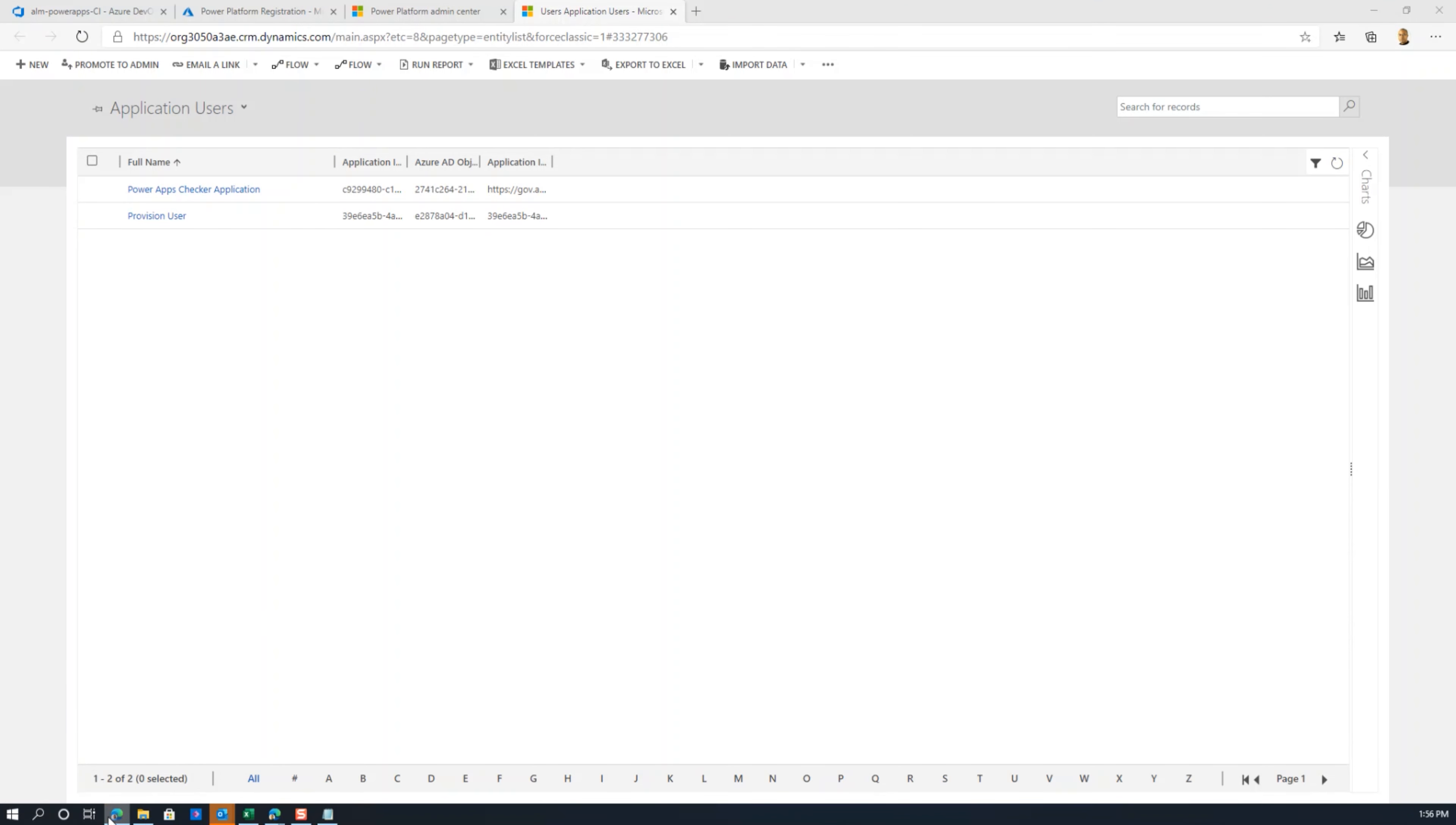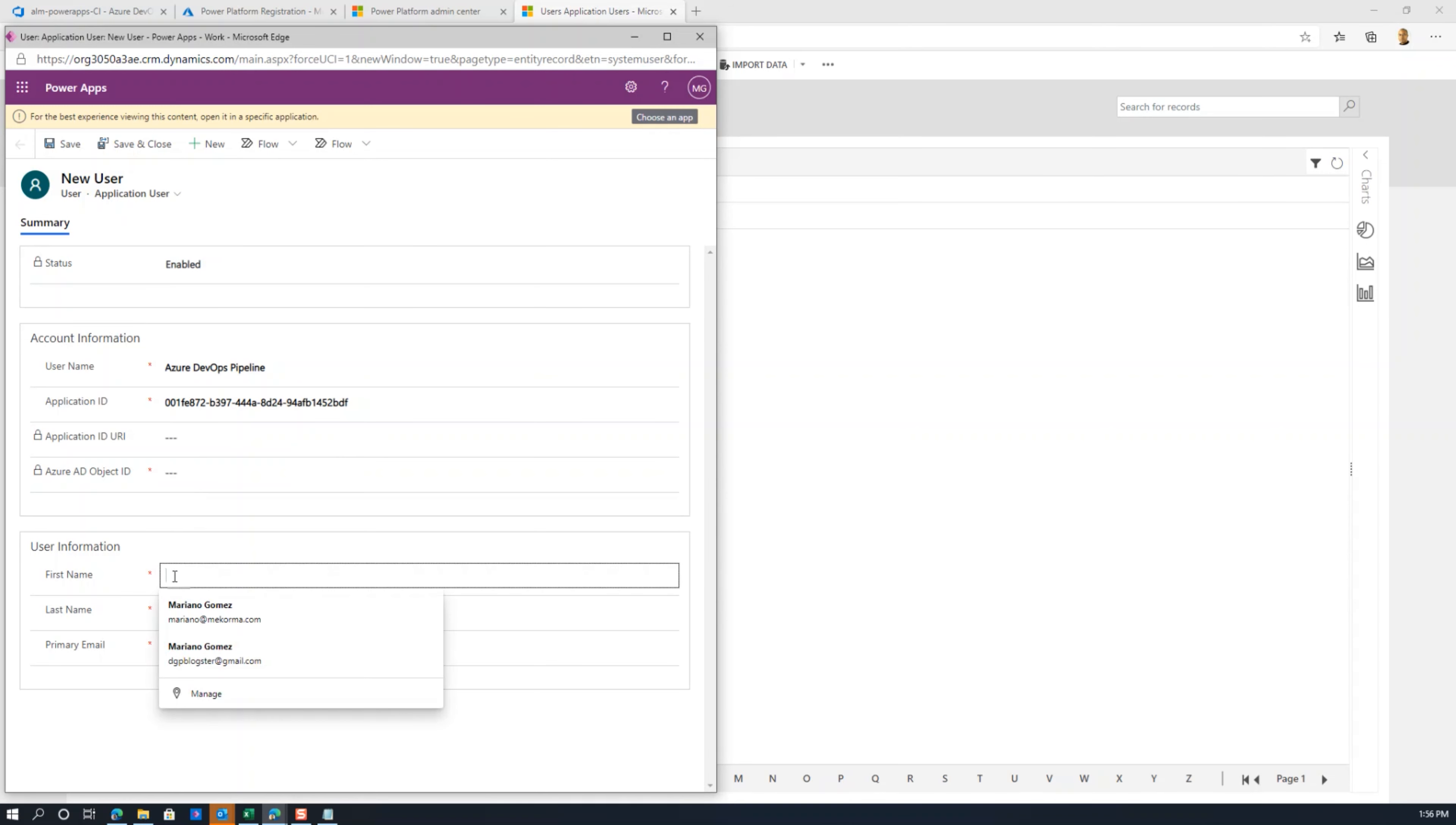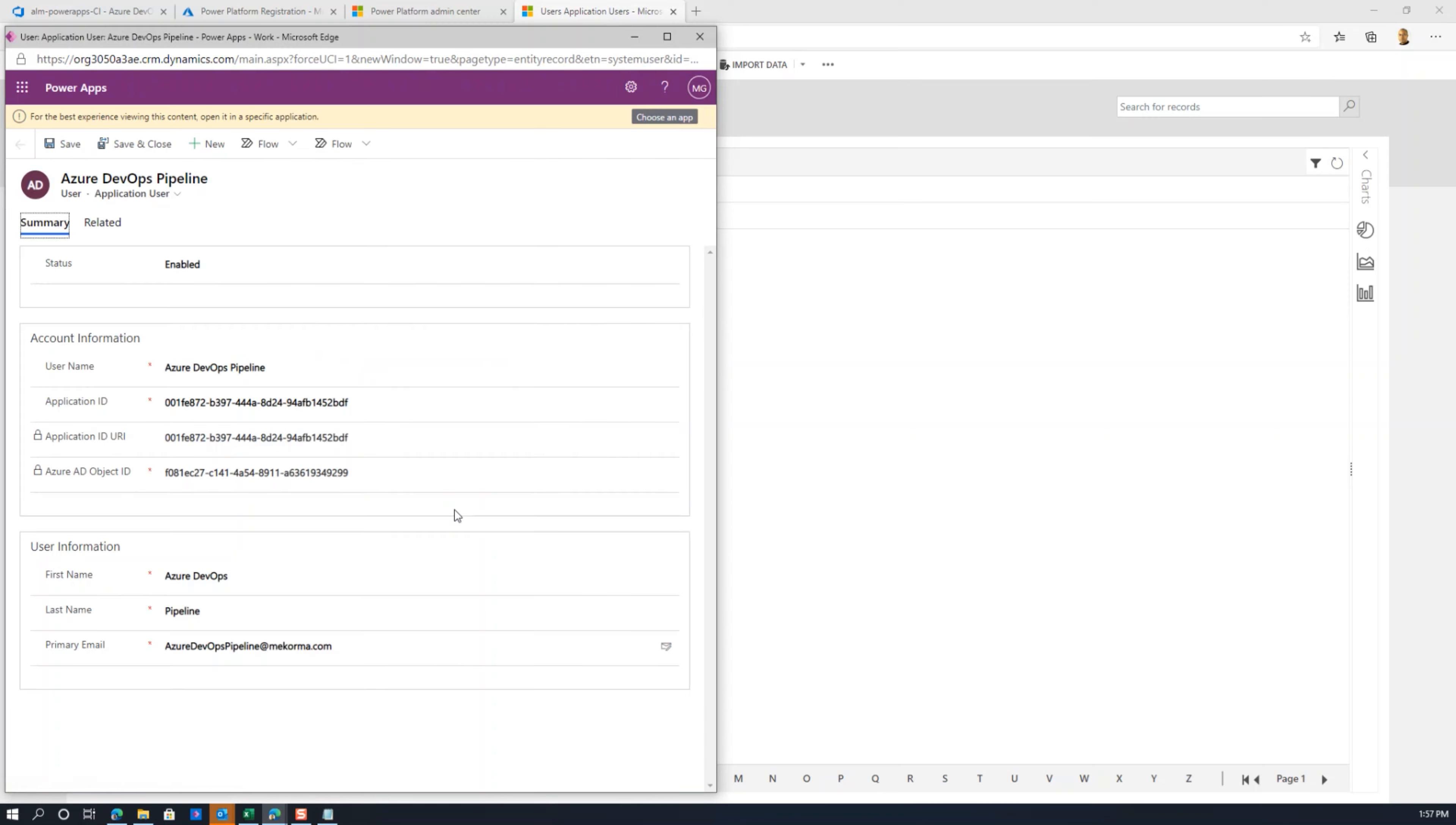Let's paste the application ID. The URI is not a required field. The Azure object ID gets created when you save this. In the first name here, we can call this Azure DevOps, and as last name, we can set pipeline. Then here we're going to do Azure DevOps pipeline at mcorma.com, which is my domain. I'm going to save this. You would get some quirkiness in the scripting, but the rest of the stuff is filled up automatically after you complete your user setup. That's in reality all you need to do.